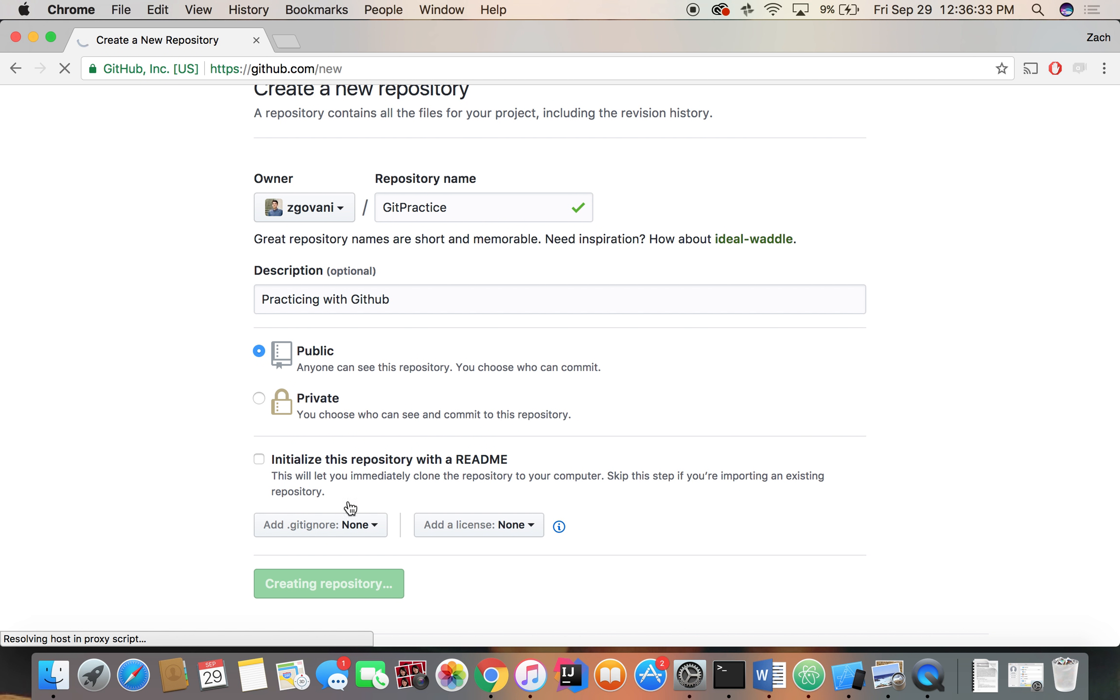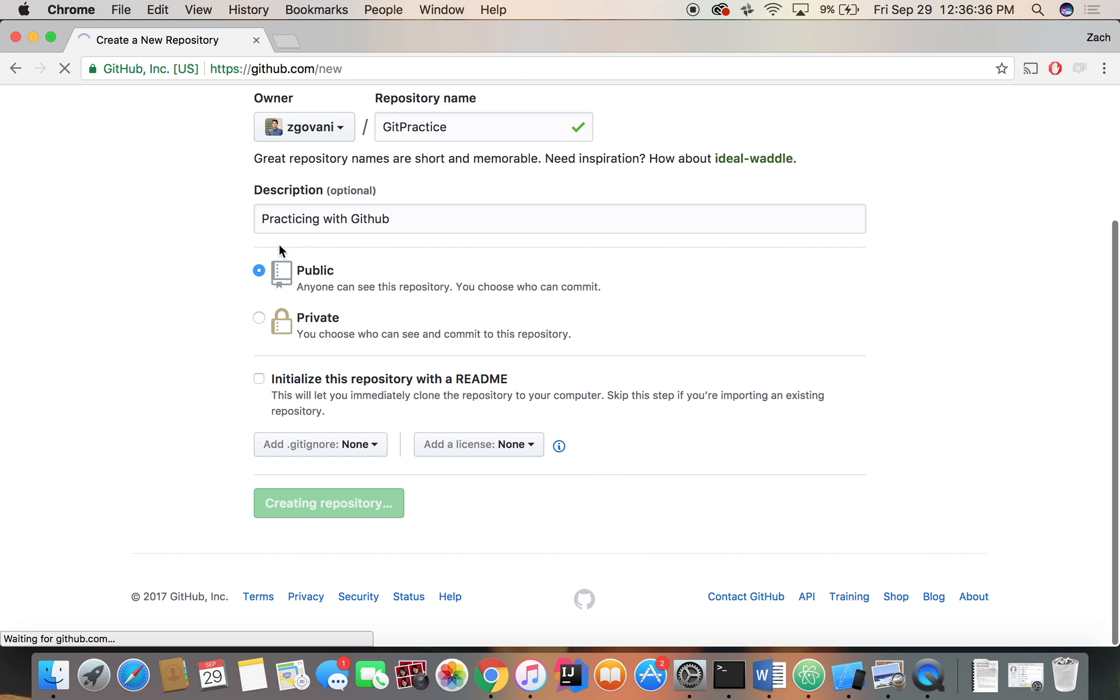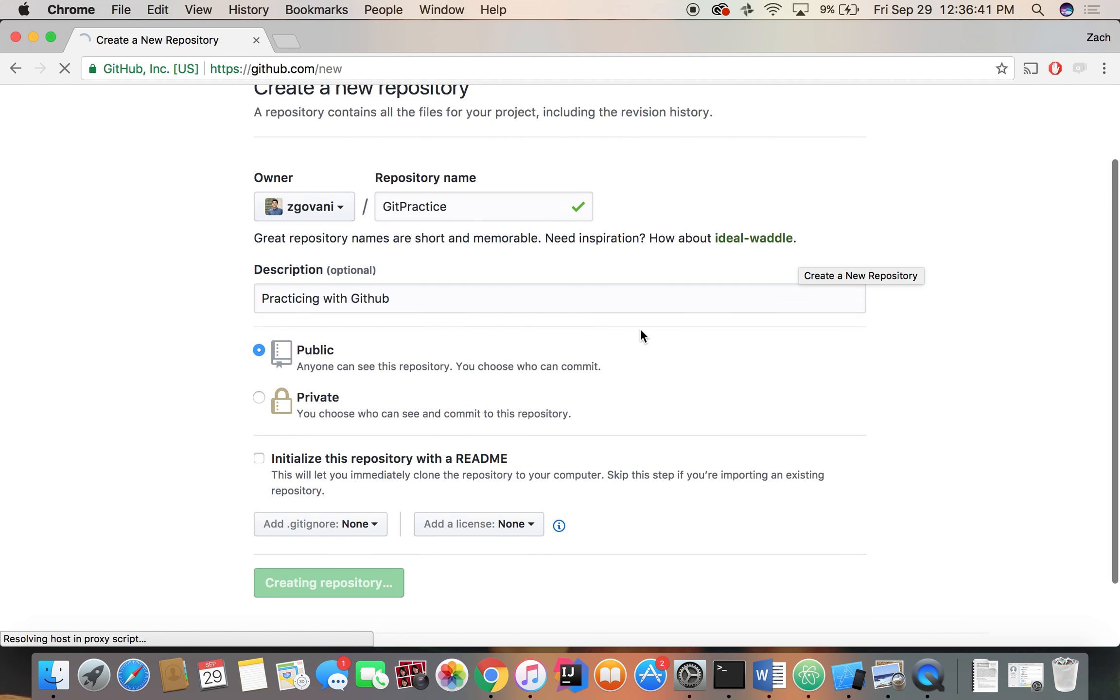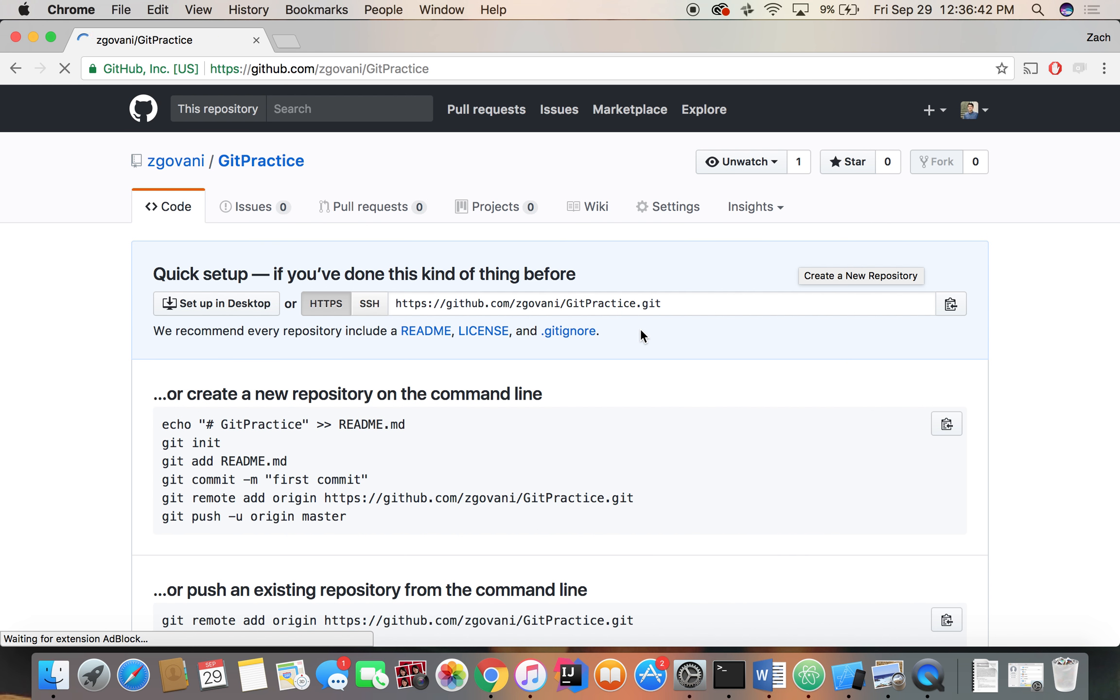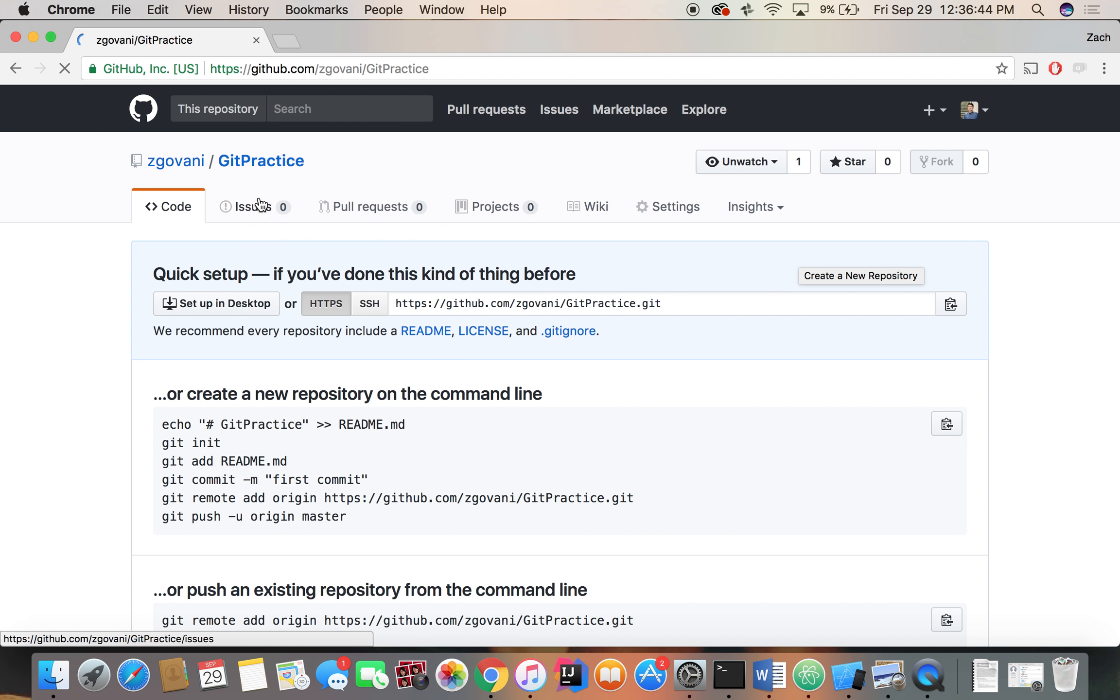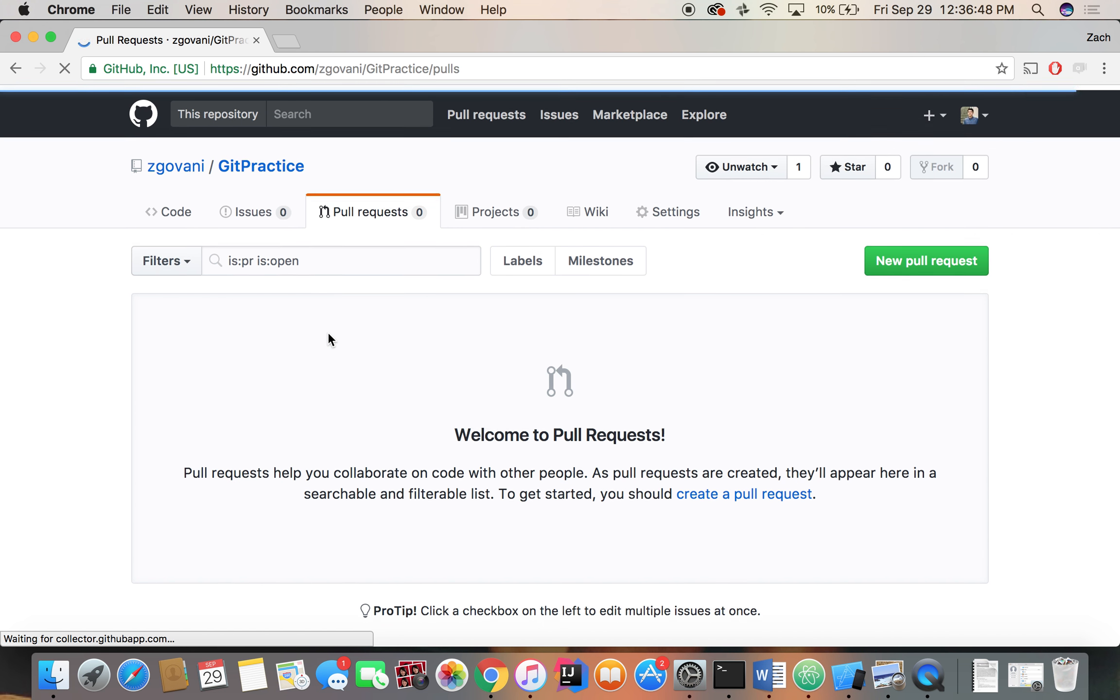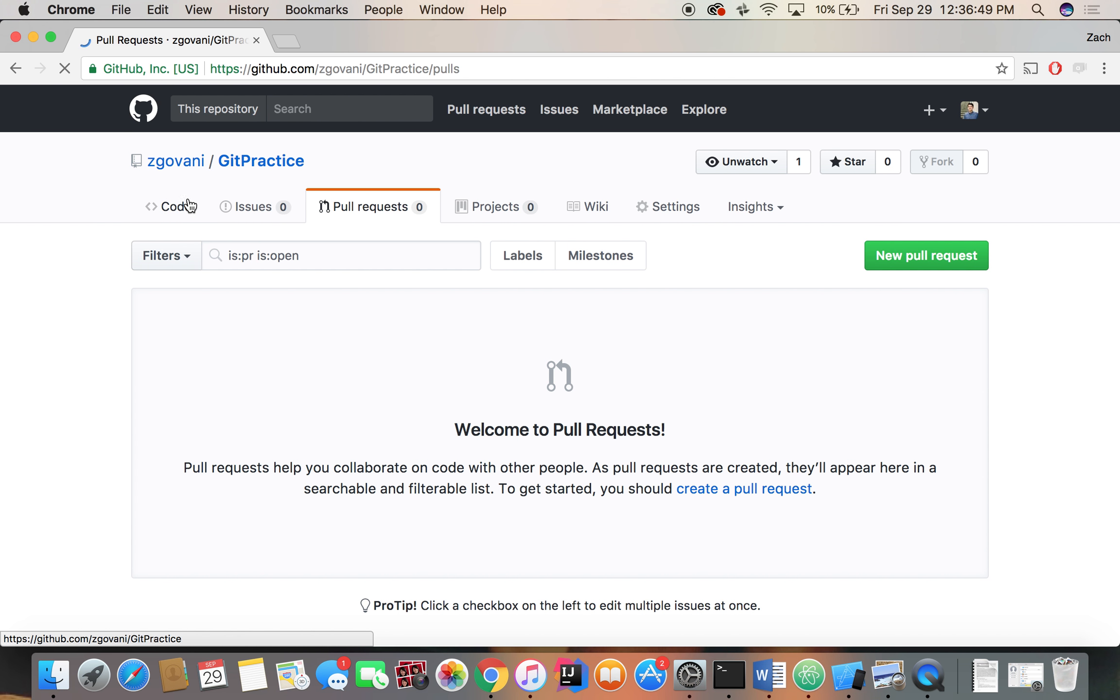Okay, so after we create just a basic repository, we give it a name, we set its permissions, we're going to wait for GitHub to load. And as we're doing that, let's start working towards our first commit. So we'll see here, no issues, no pull requests, no code, basically just an empty slate at the moment.